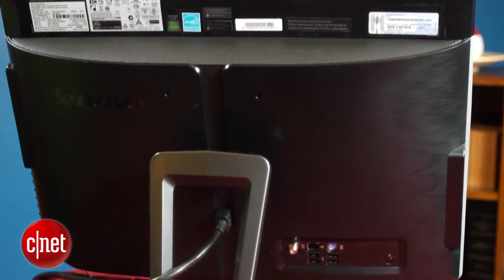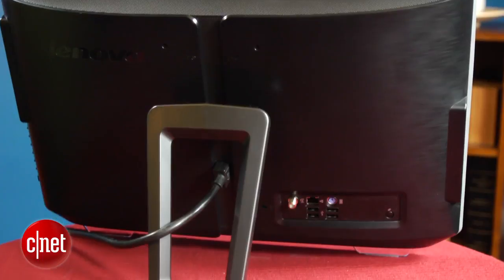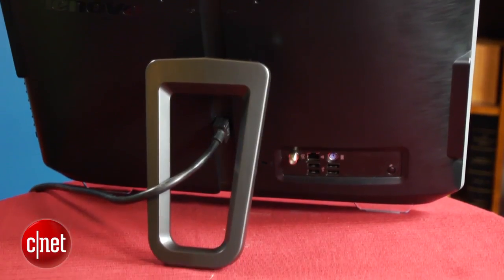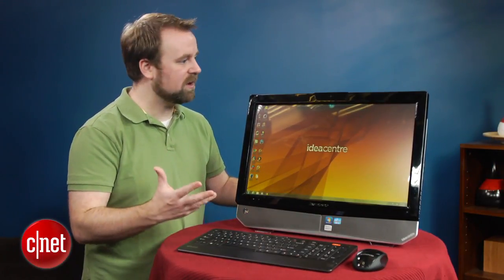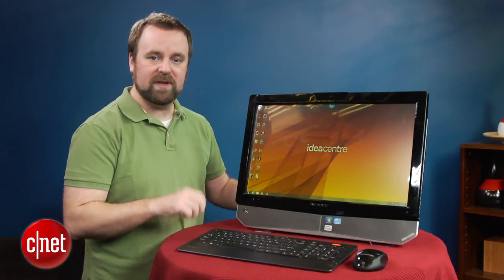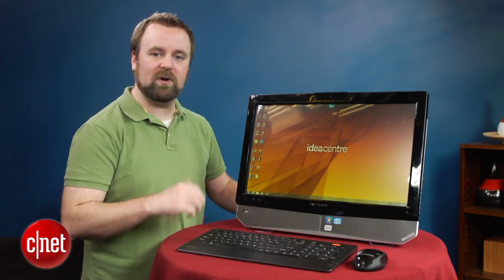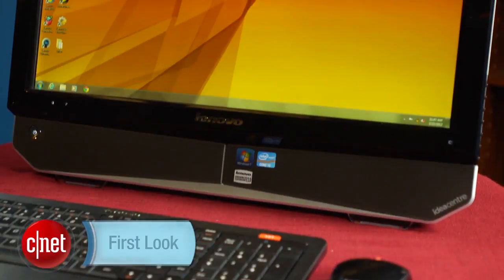So while it has pretty good performance, the real selling point for this PC is its large 2TB hard drive. If you really need that storage, this is probably a decent purchase. Otherwise, you can find a more competitive all-in-one out there for about the same price.